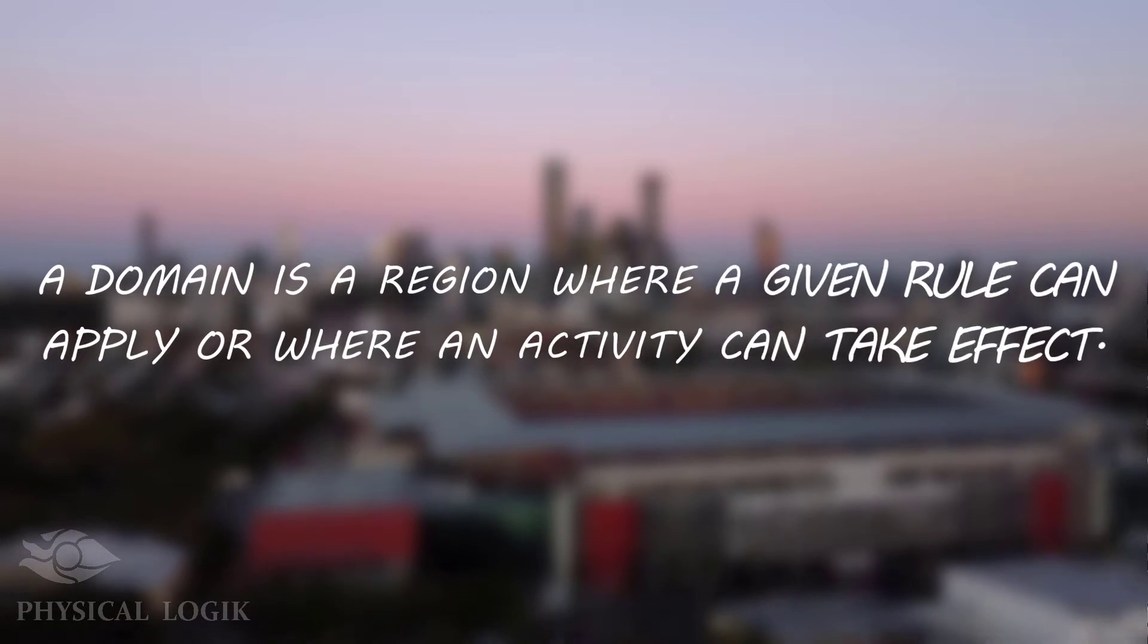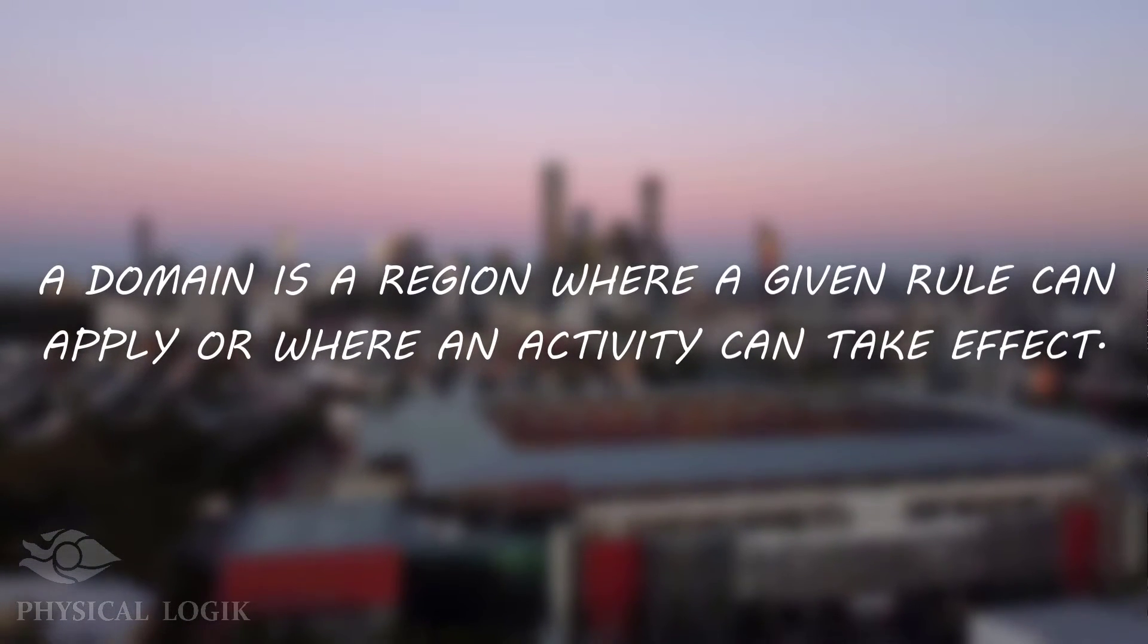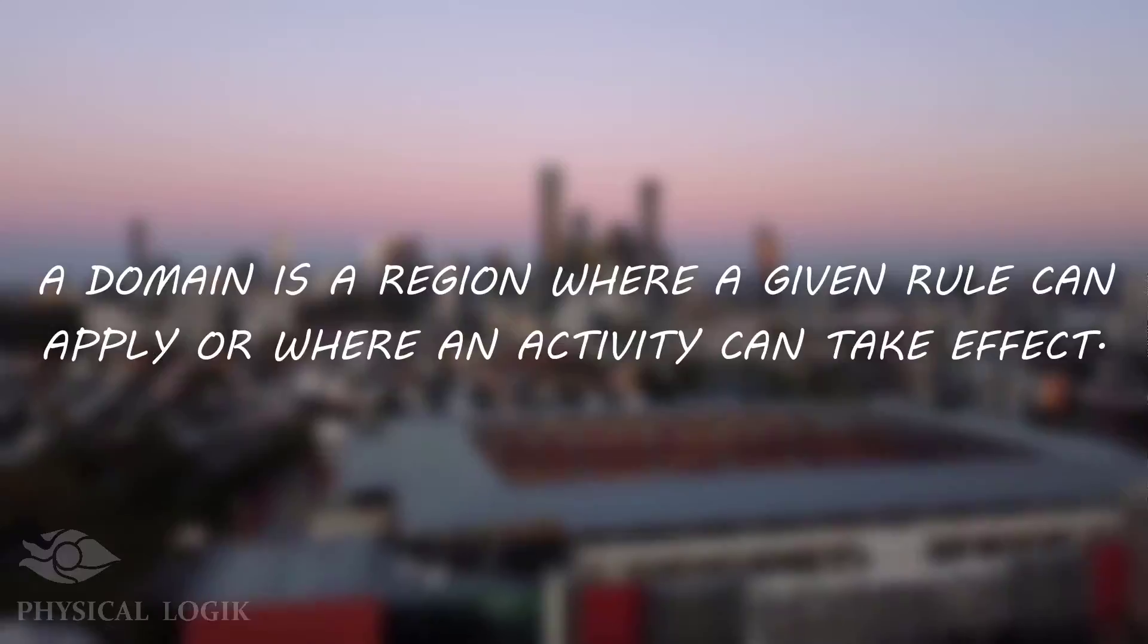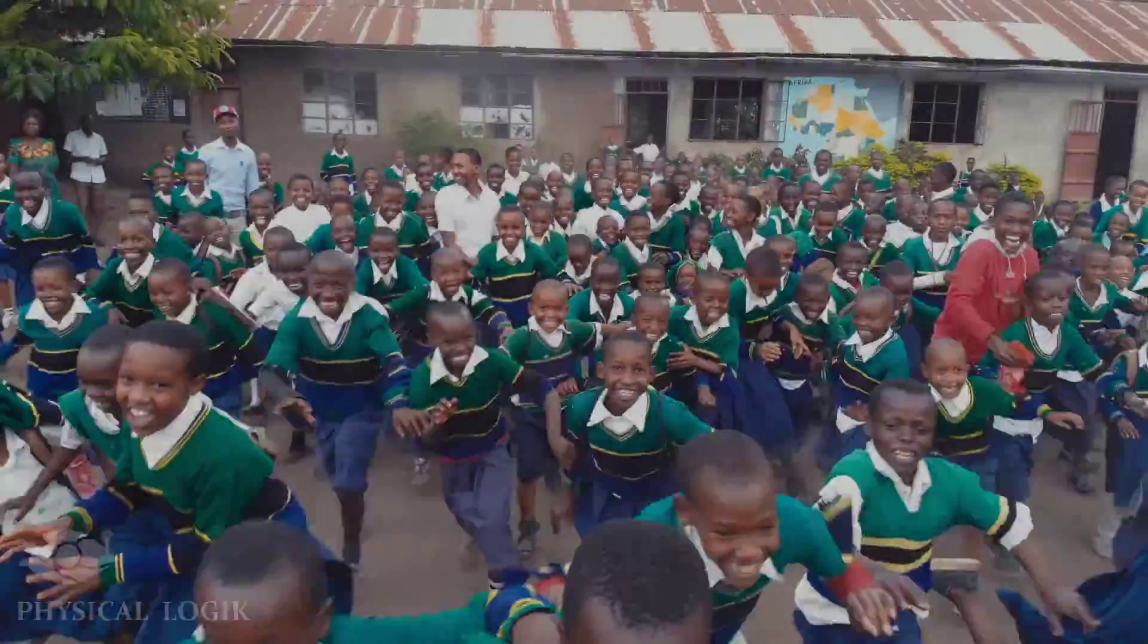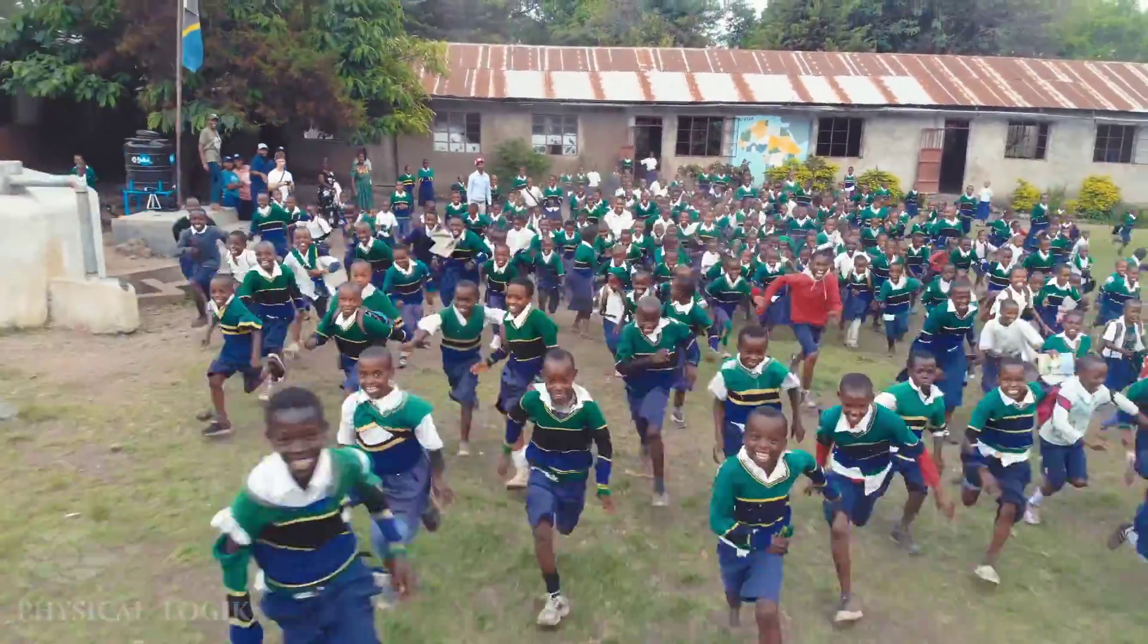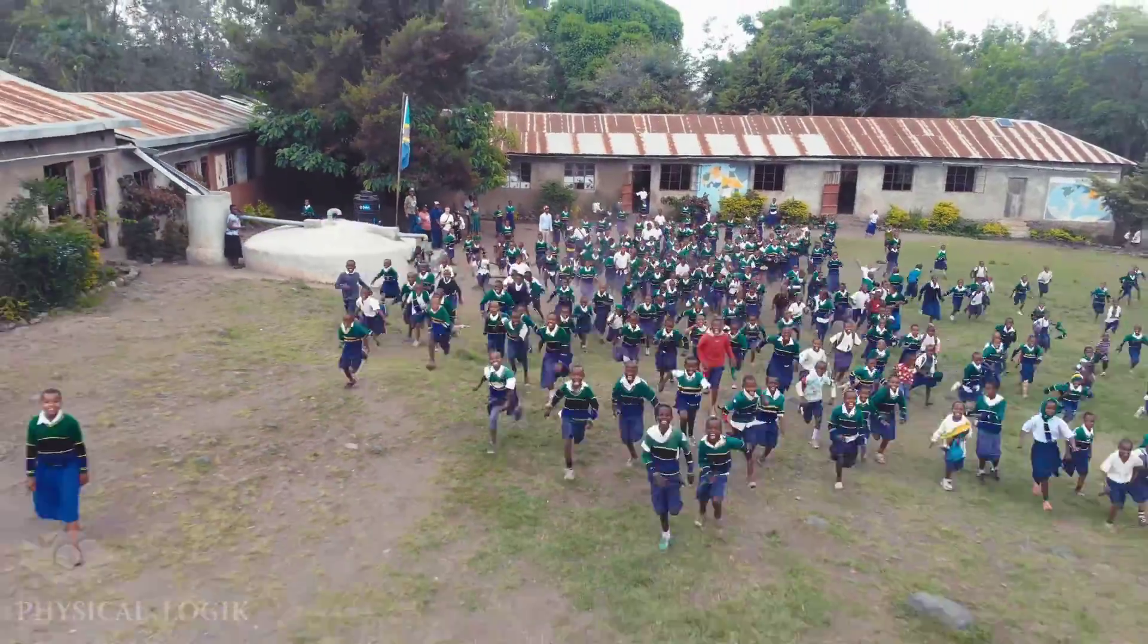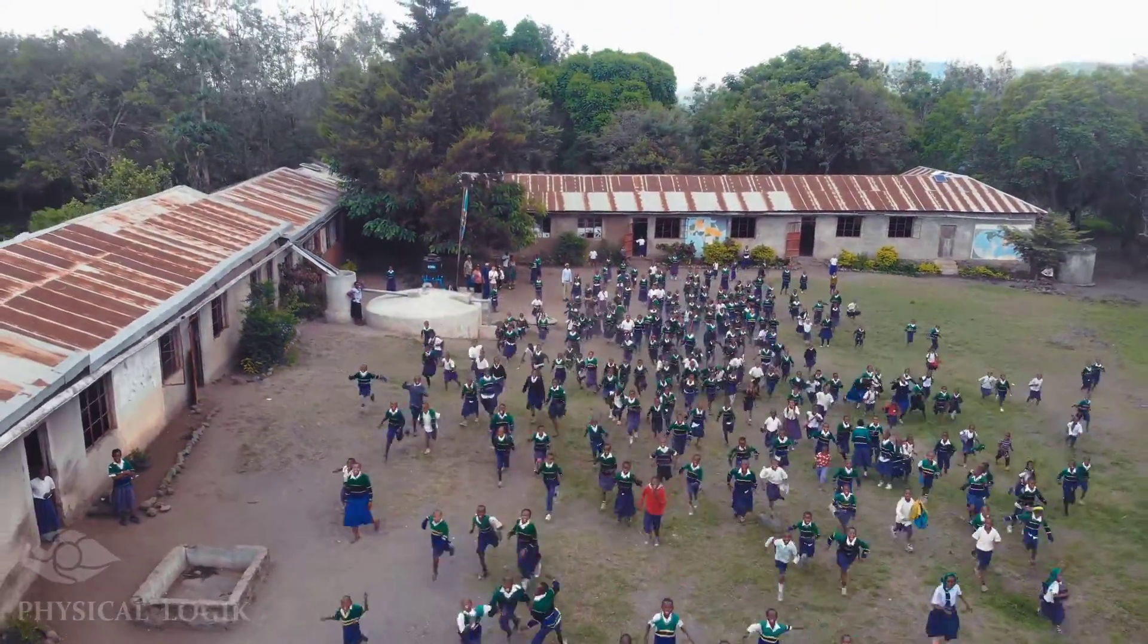A domain is a region where a particular set of rules apply or where an activity takes effect. For example, a school environment is a domain that is meant for learning and it has some well-defined rules.